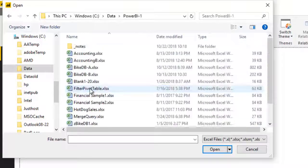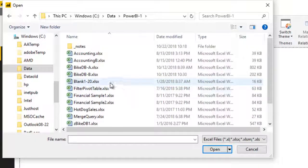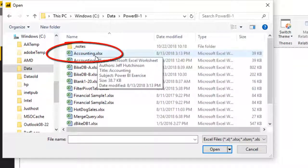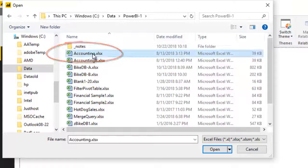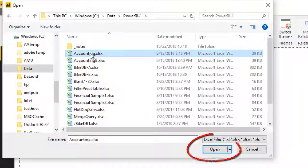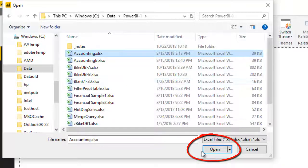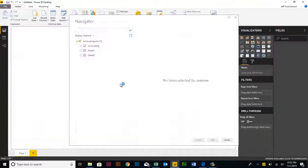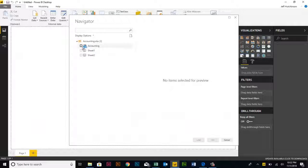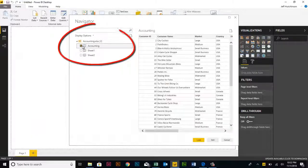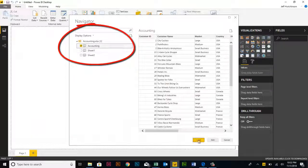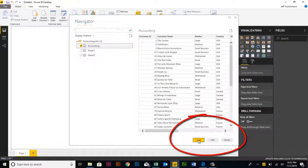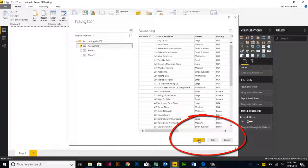Navigate to the PowerBI-1 folder and choose a data source. In this case, we're going to choose the Accounting file and press Open. Choose just the Accounting sheet. If you press Load, you'll go to the Power BI development tool. If you press Edit, you'll go to the Power Query Editor.